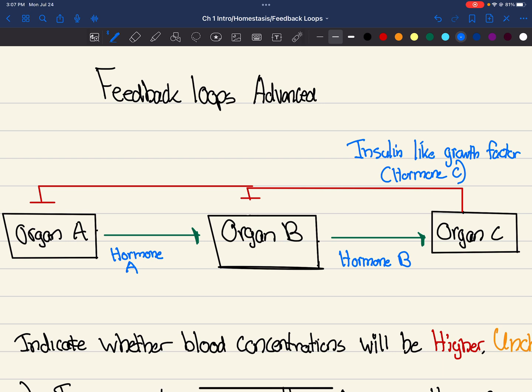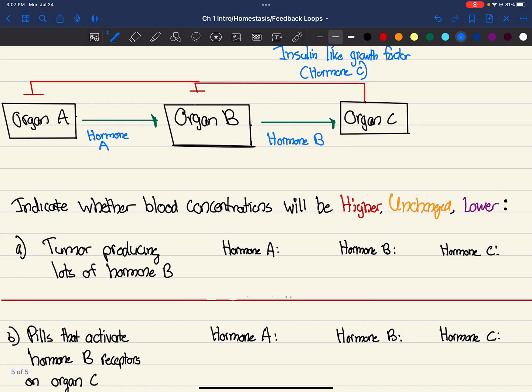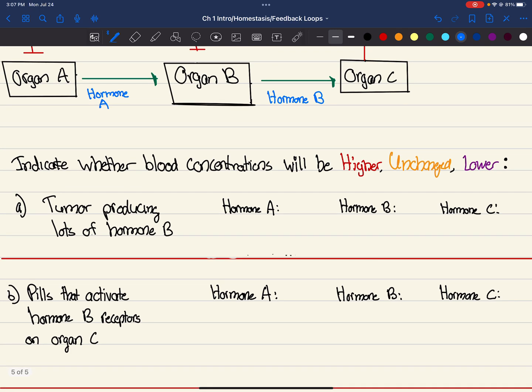Now, hormone C's job, or insulin-like growth factor, inhibits organ B and organ A, as indicated by the red line and the bar. So basically, it's repressing or stopping organ A from doing its function, or stopping organ B from doing its function, which is secreting the hormones.